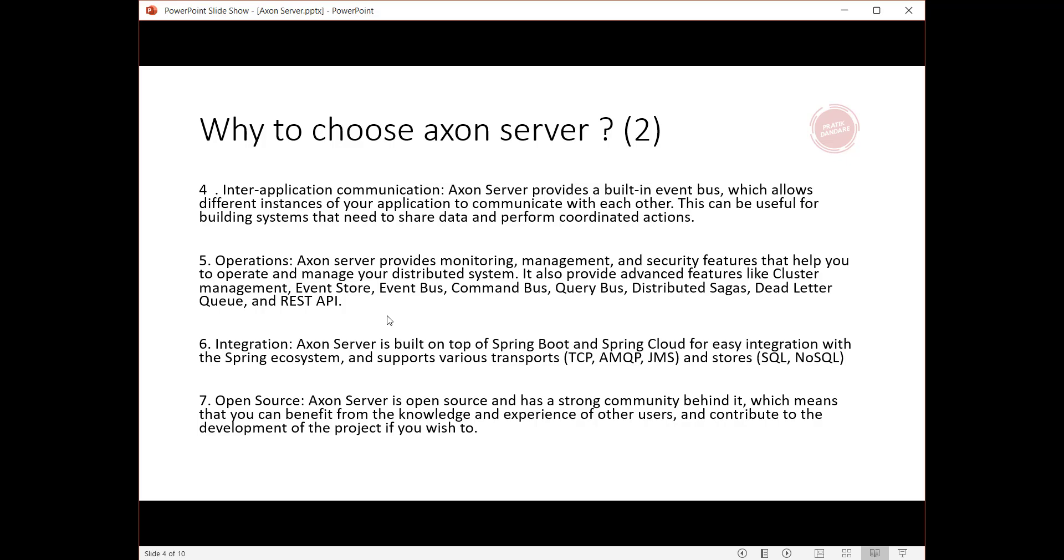Seventh, open source: Axon Server is open source and has a strong community behind it, which means that you can benefit from the knowledge and experience of other users and contribute to the development of the project if you wish.